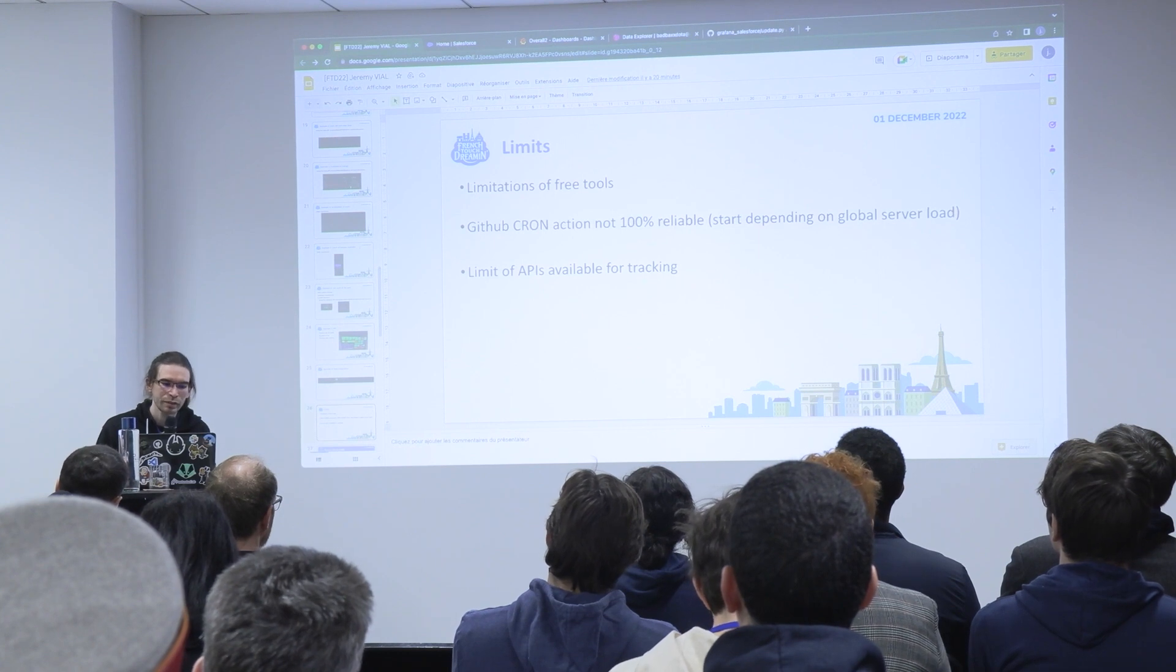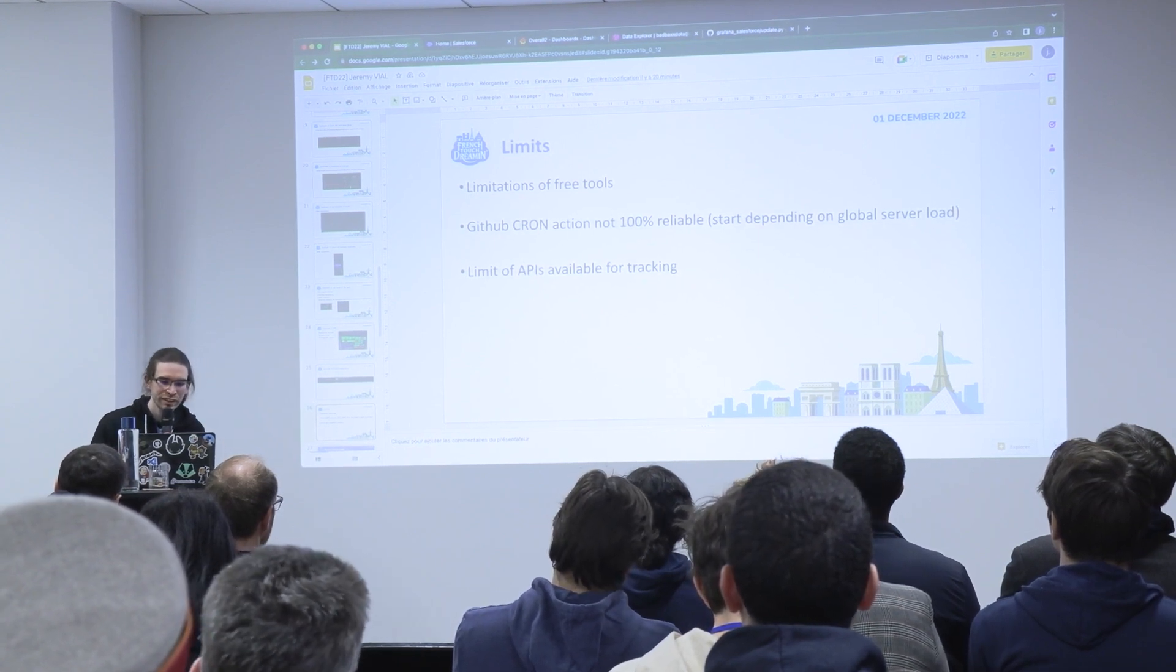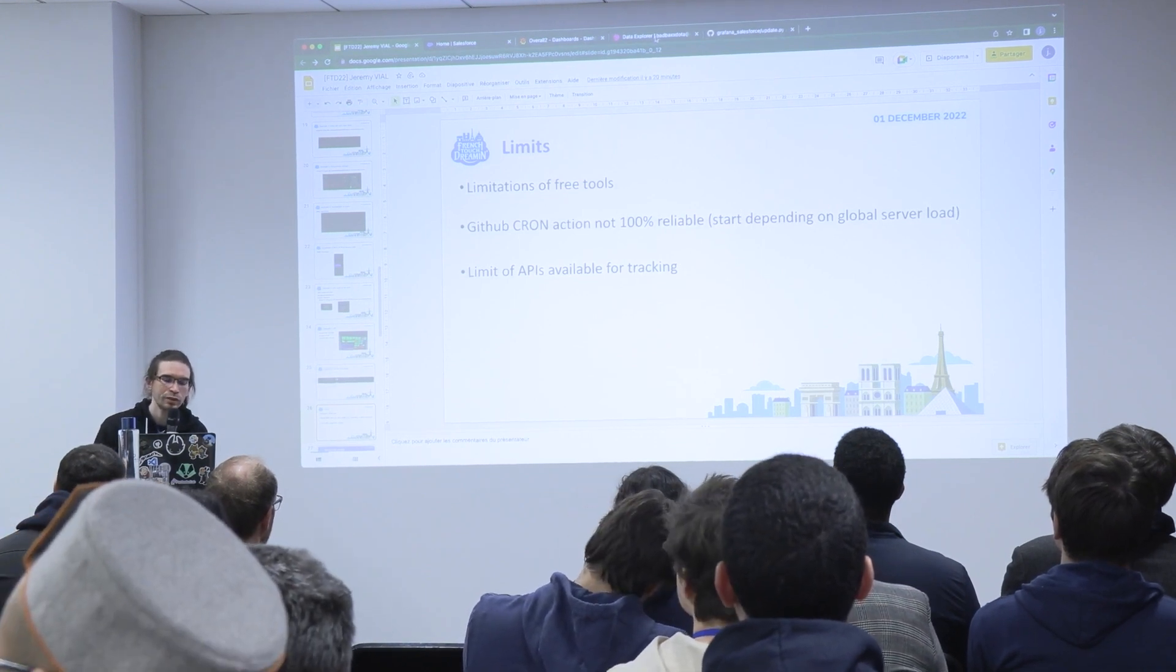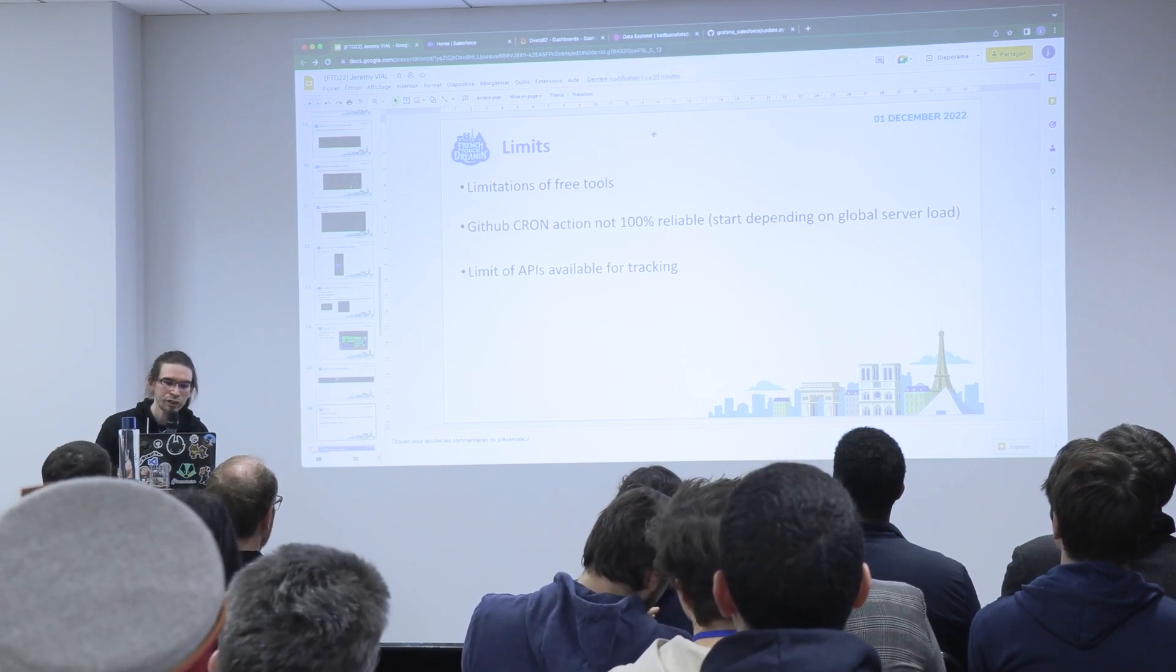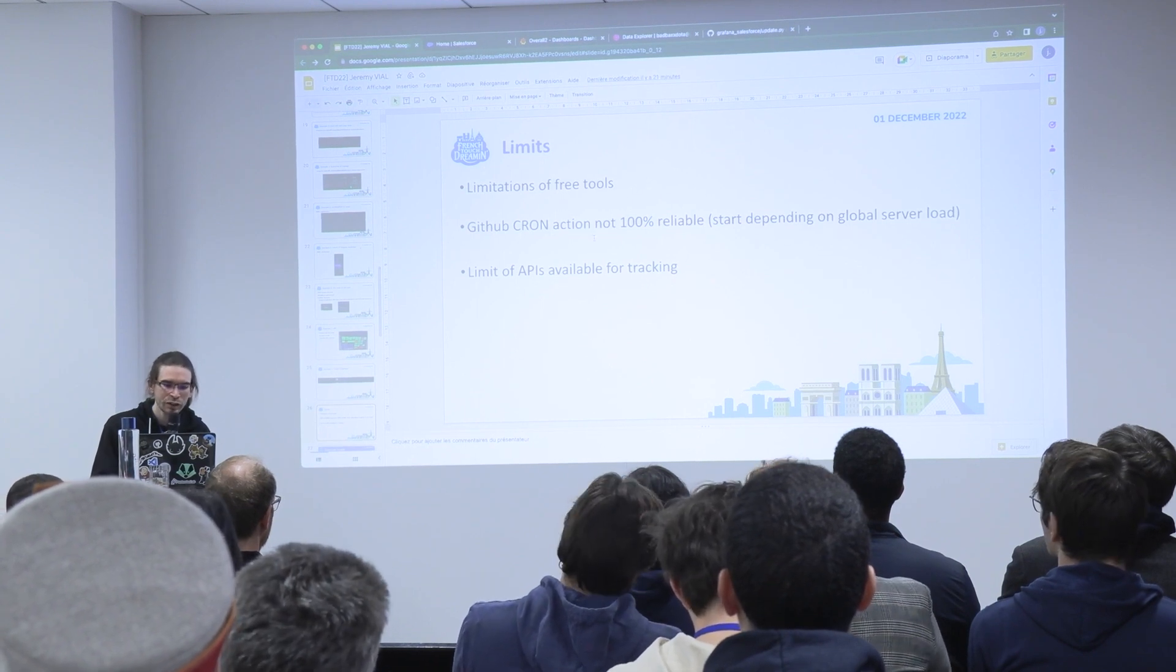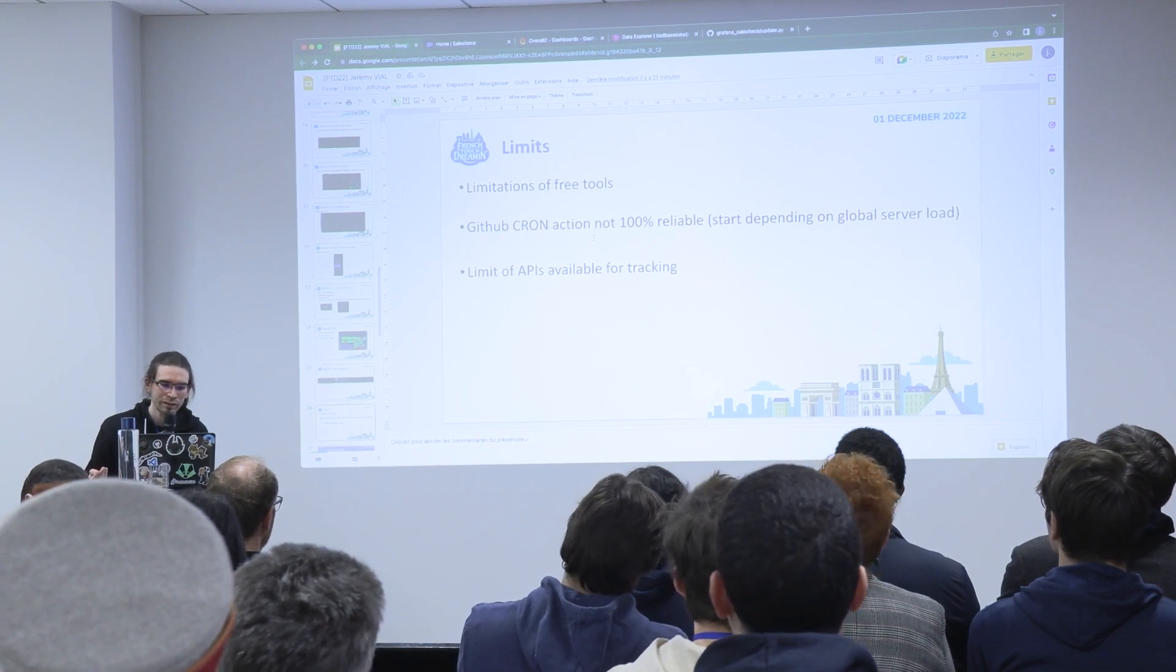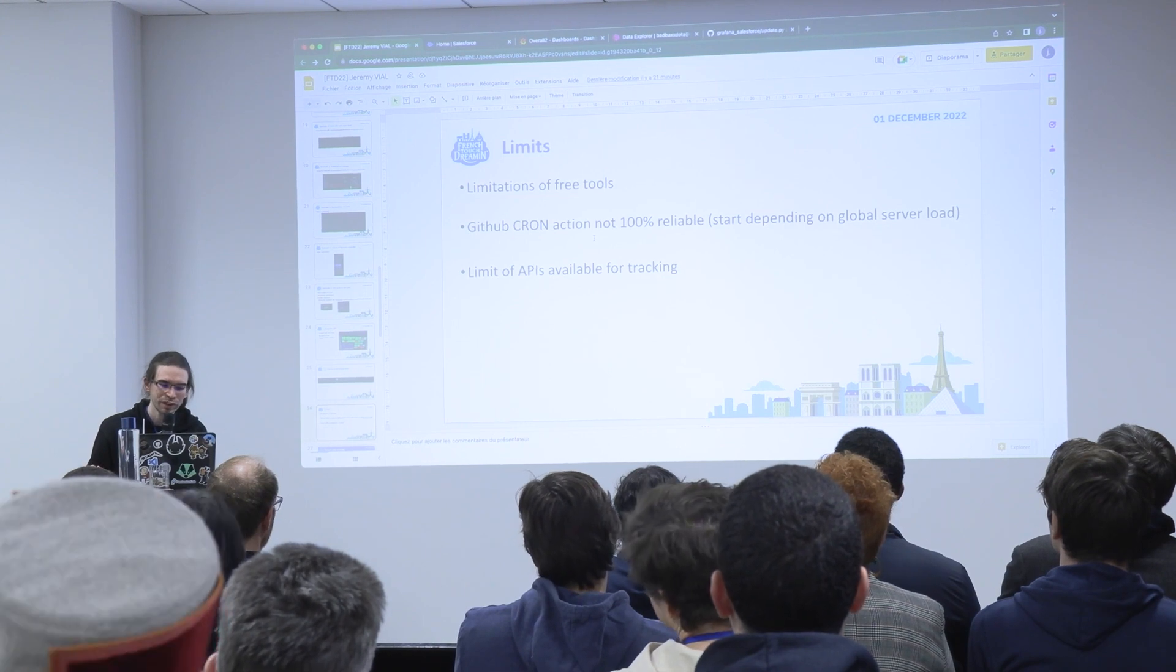In the end, there are some limitations of this little project. The limitations of free tools. For example, for the database, you can only see three months of data, but if you pay, you can get more. The GitHub Action is not 100% reliable because sometimes there is high load on the GitHub server, so the trigger will be delayed.